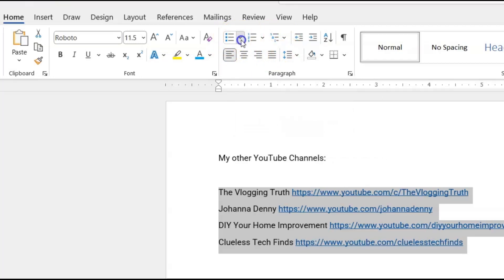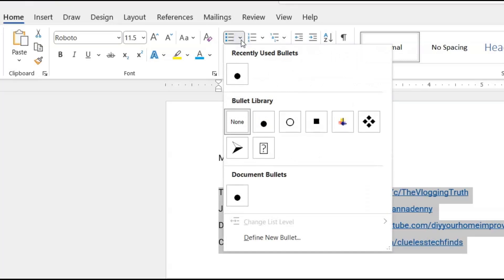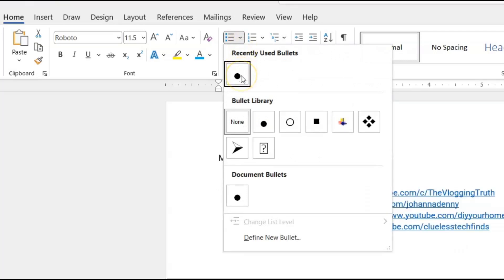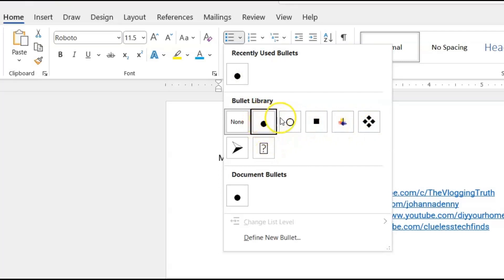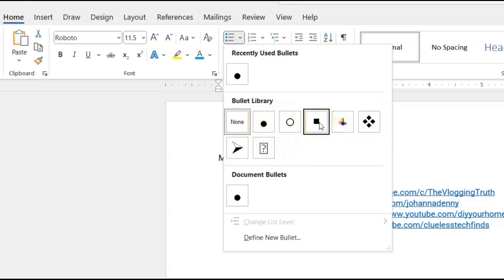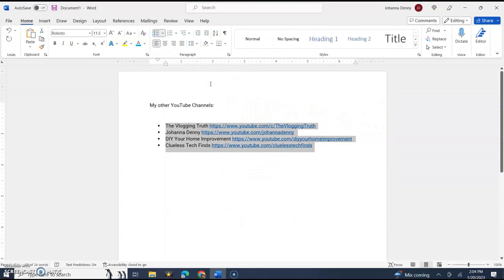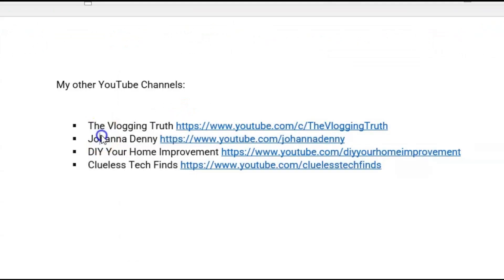So we click the down arrow beside the bullet feature and we could choose the simple bullet, or we could choose something a bit more extravagant. Let's use a square one — click that. And as you could see, it was bulleted. We added bullets to our list of things. It's that simple.